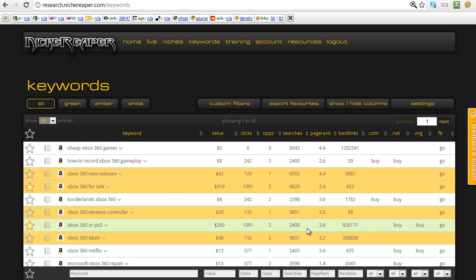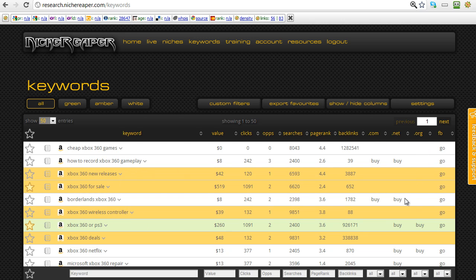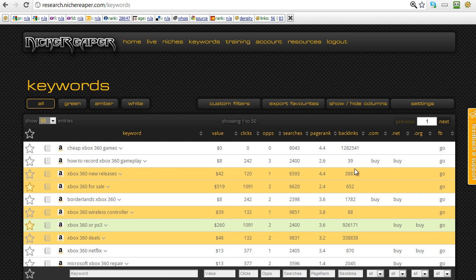So you can see we're actually doing a lot of calculations for you to work out a very real estimate of the value, based on an AdSense click-through value and individual clicks. The page rank shown is the average page rank for the top five results for that keyword, as are the backlinks — that's the average backlinks for the top five sites. We've also got whether the .com, .net, or .org domain based on that keyword is available to buy, and whether the Facebook vanity URL is also potentially available.